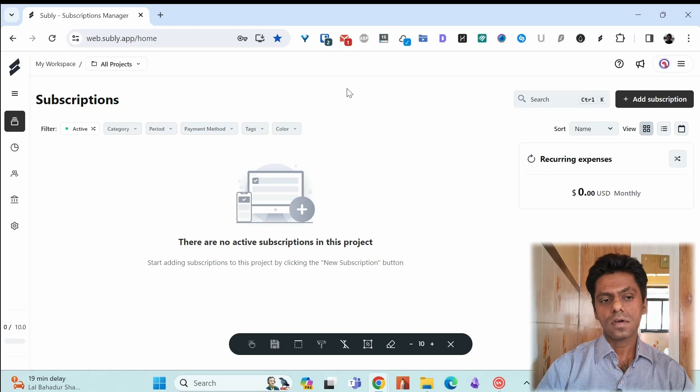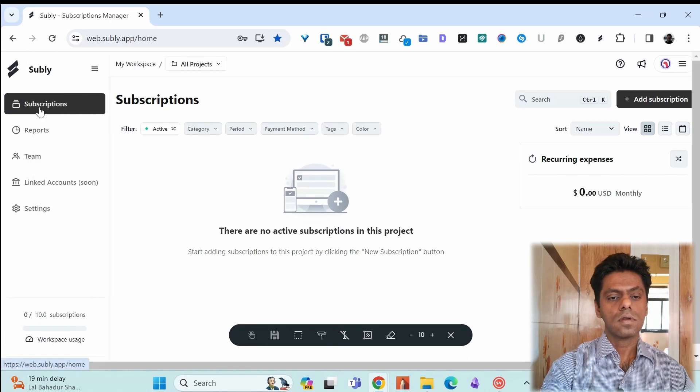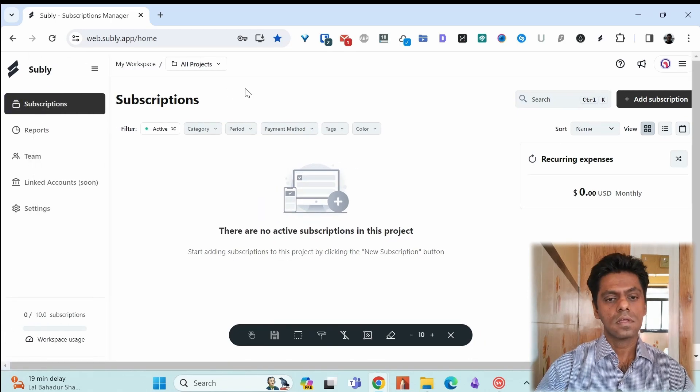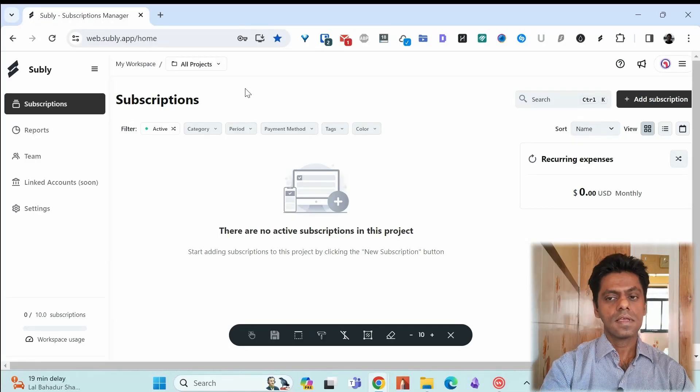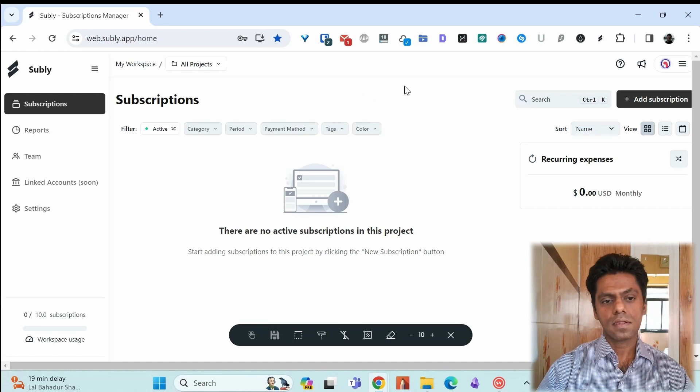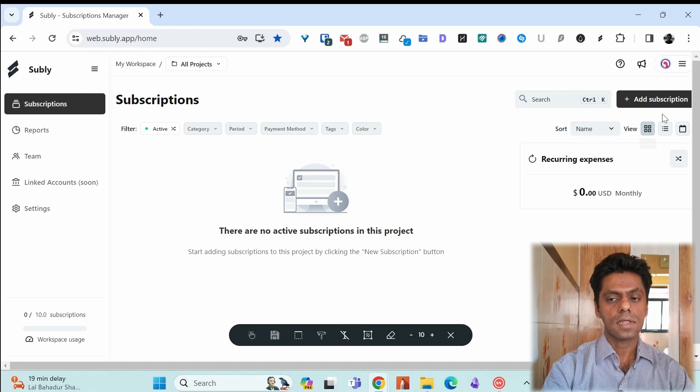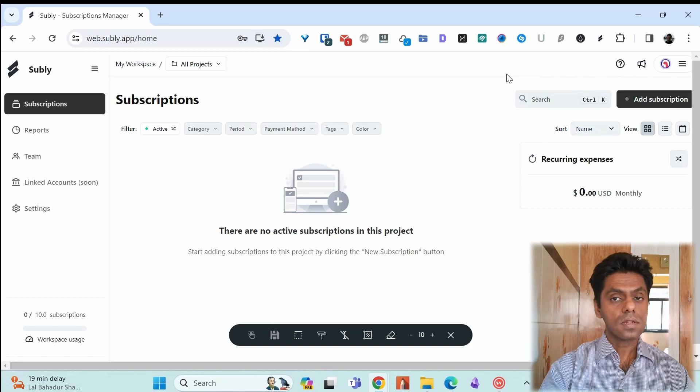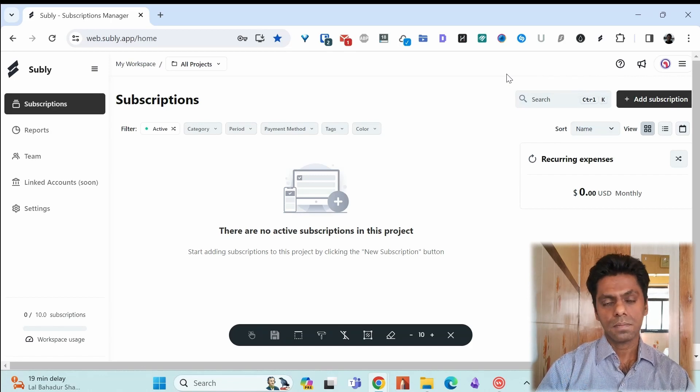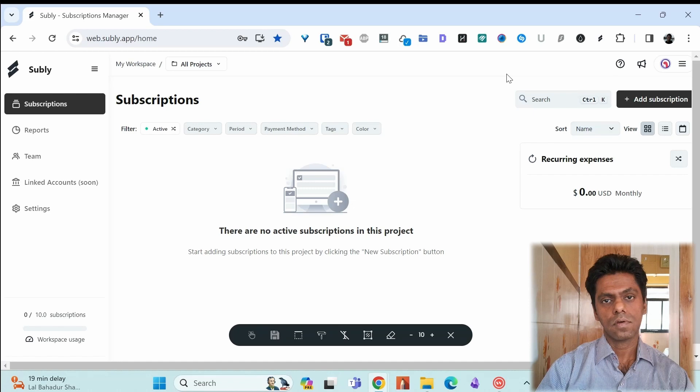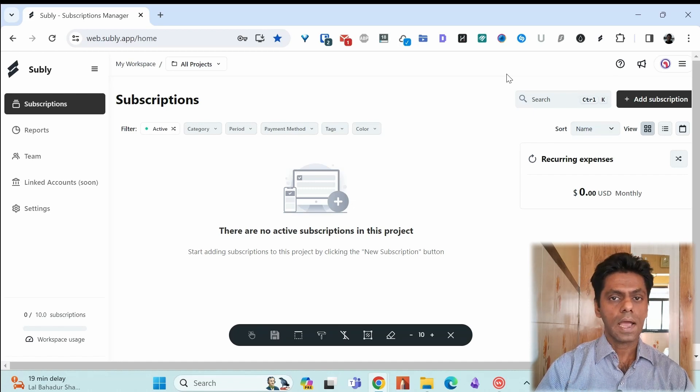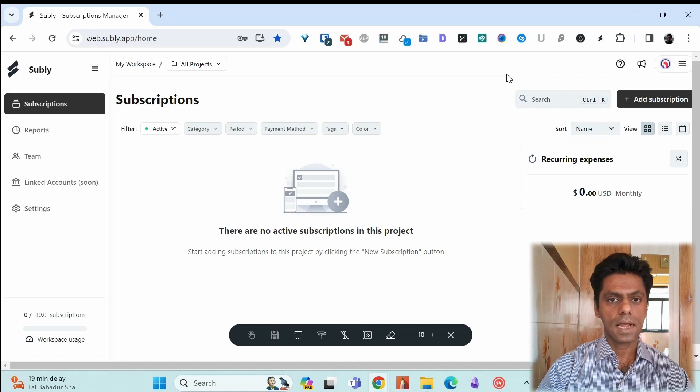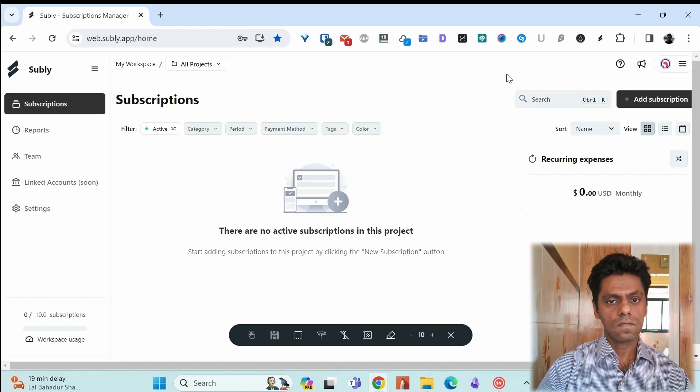We are back into the main dashboard and into subscriptions. Let's add our first subscription. Now there are two ways to add subscription. Either we can log into our Subli app and click on this add subscription or there is a Chrome extension. So when you are on any website where you have signed up for a subscription, you can use the Chrome app to add that subscription. So it's quite convenient to do it that way. So I'll show you both the ways of doing it.